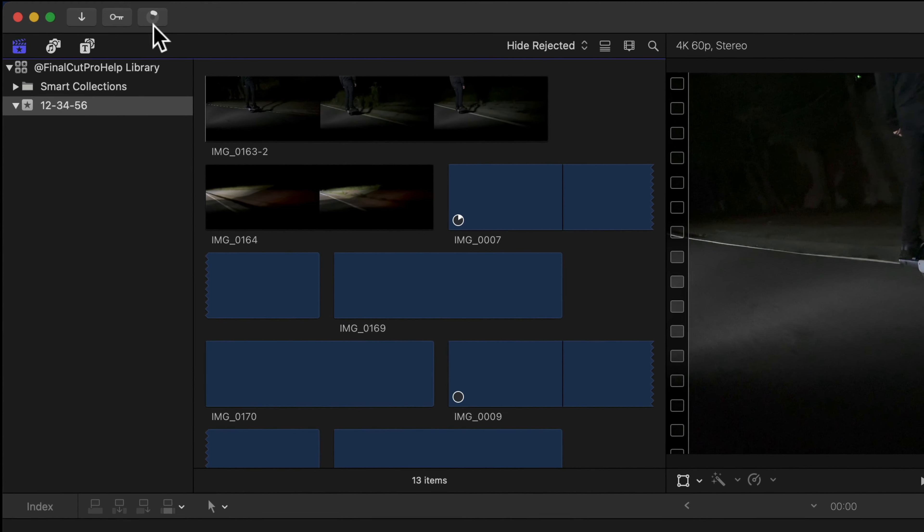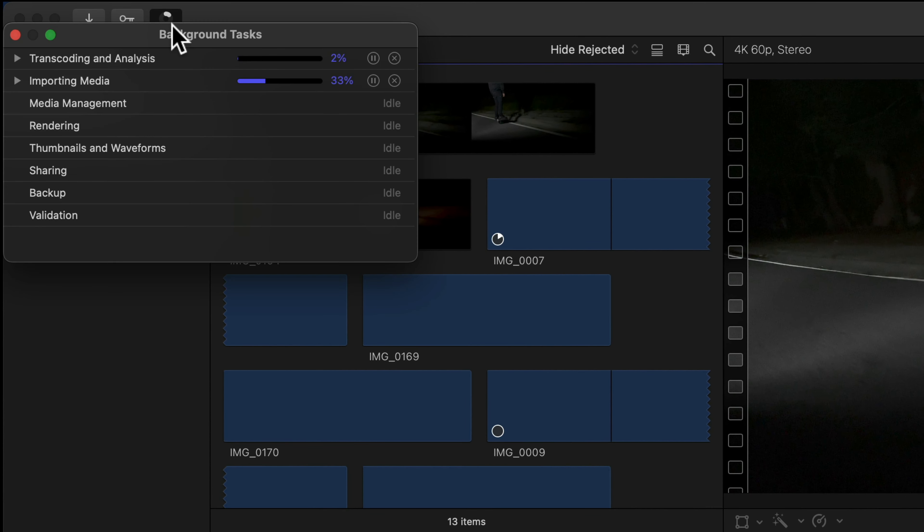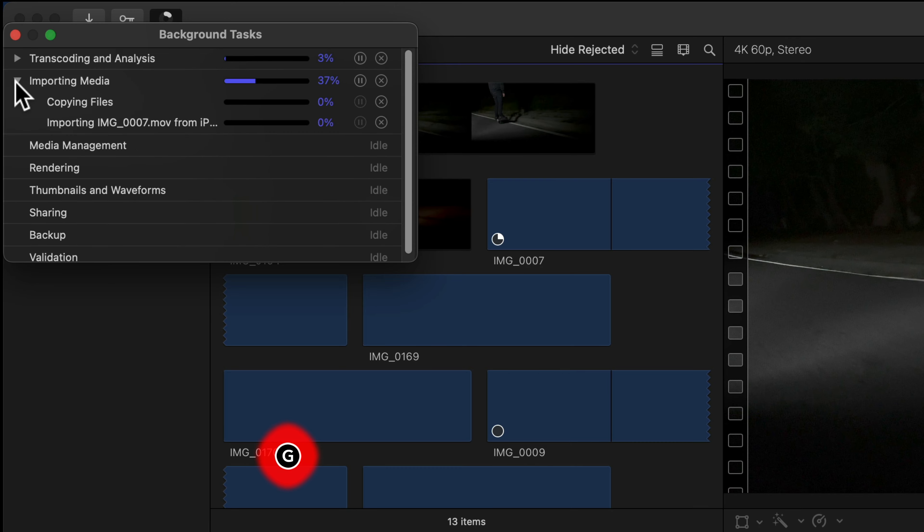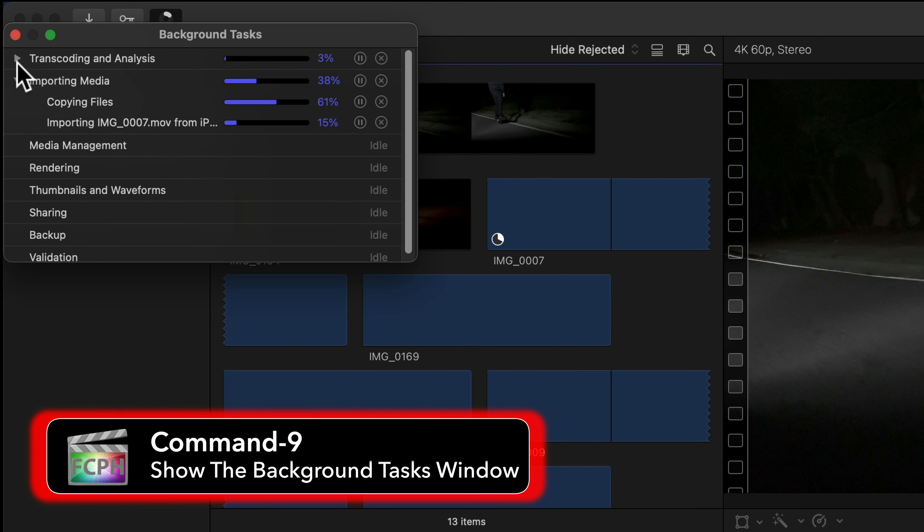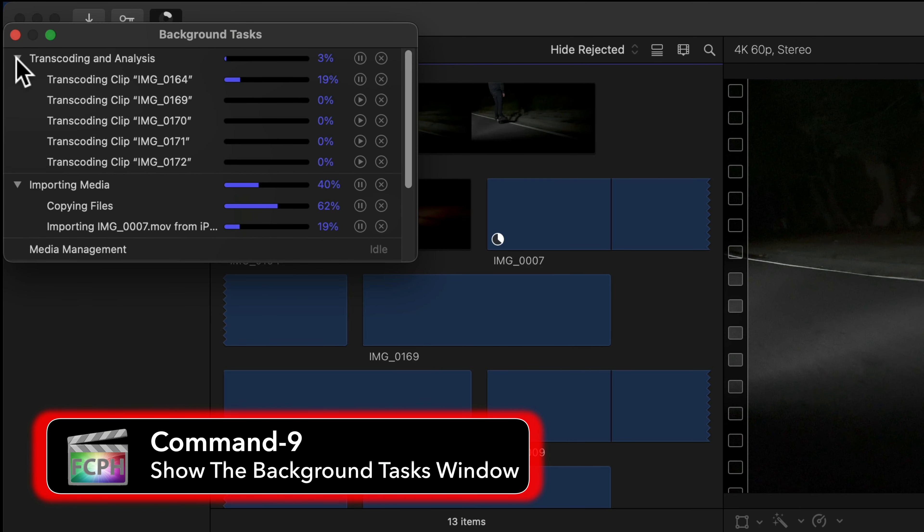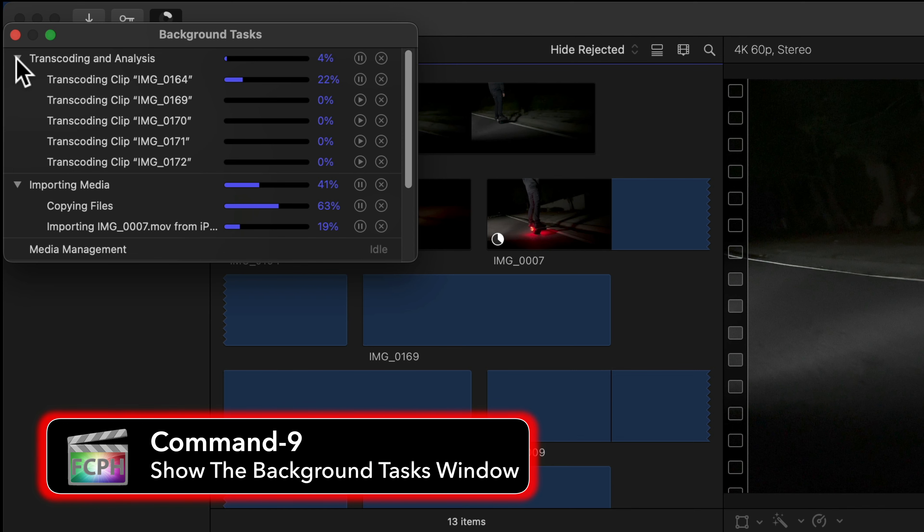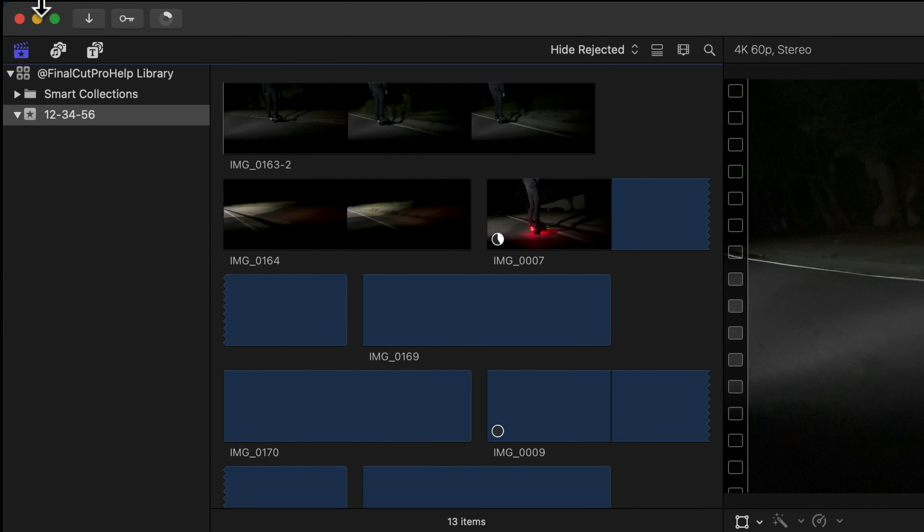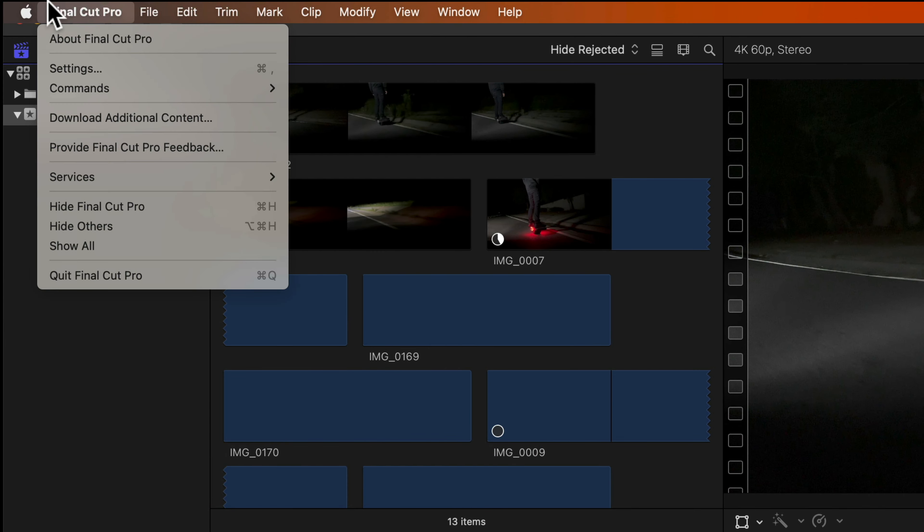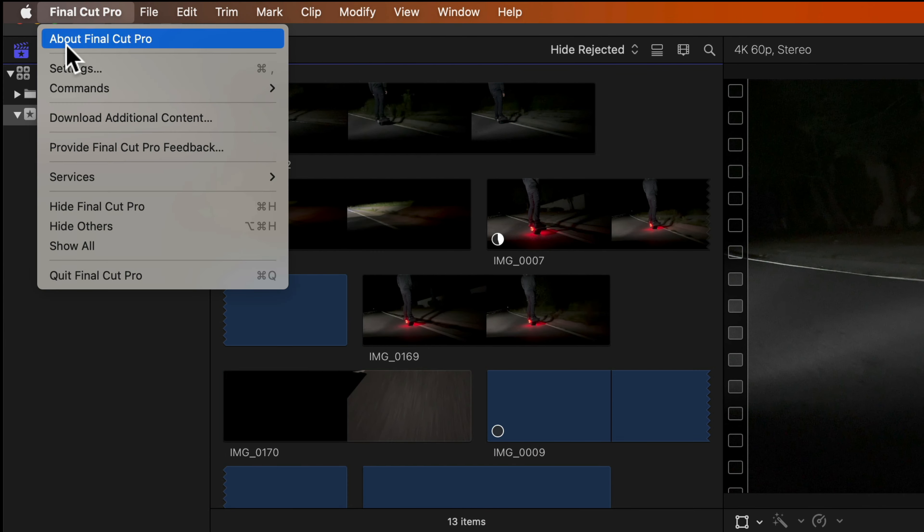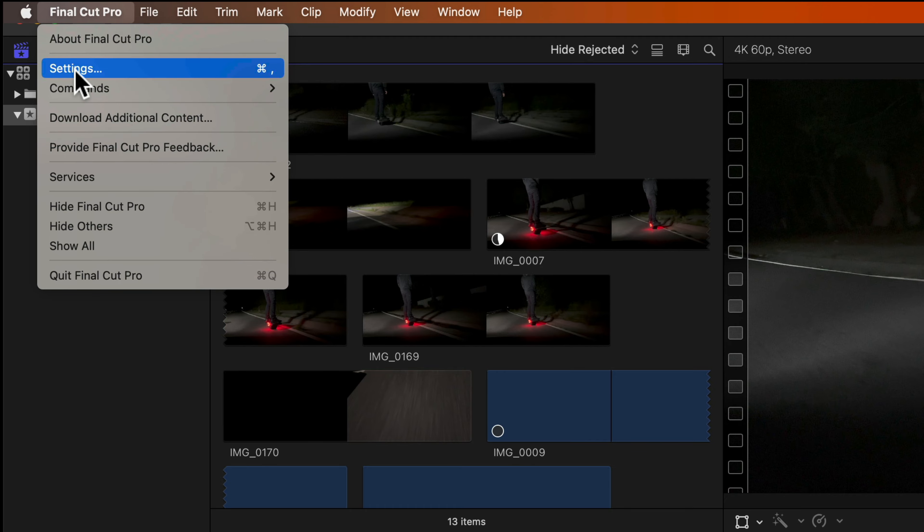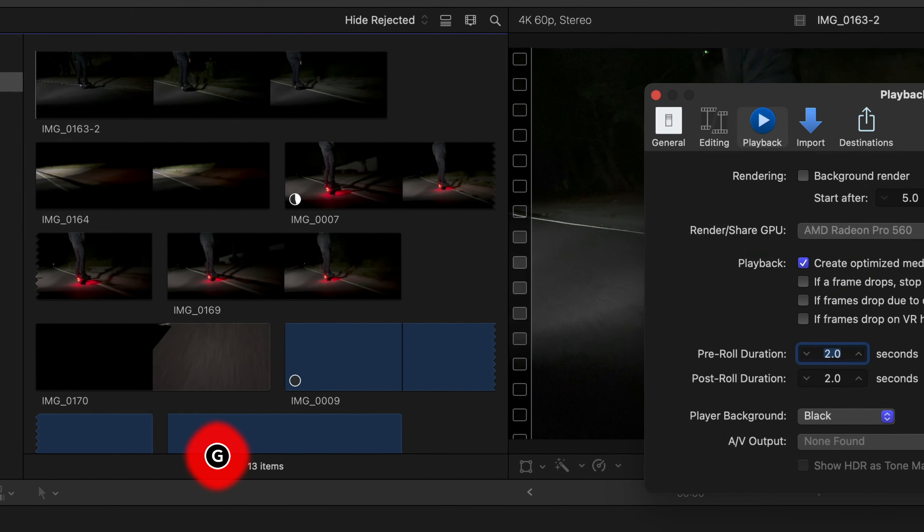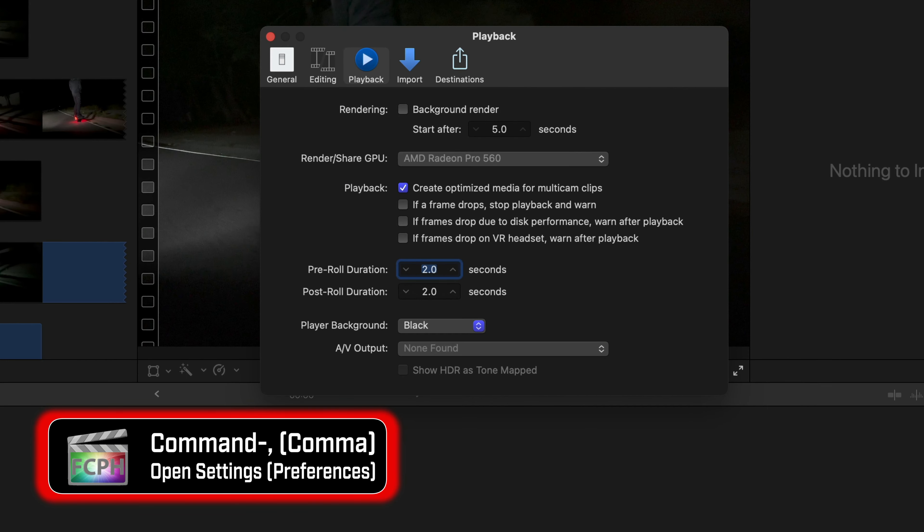Final Cut allows editing of most files while they import in the background. Use Command-9 to show the background tasks to monitor imports, renders, and other items. Some, like Rendering, have additional controls available in Preferences.